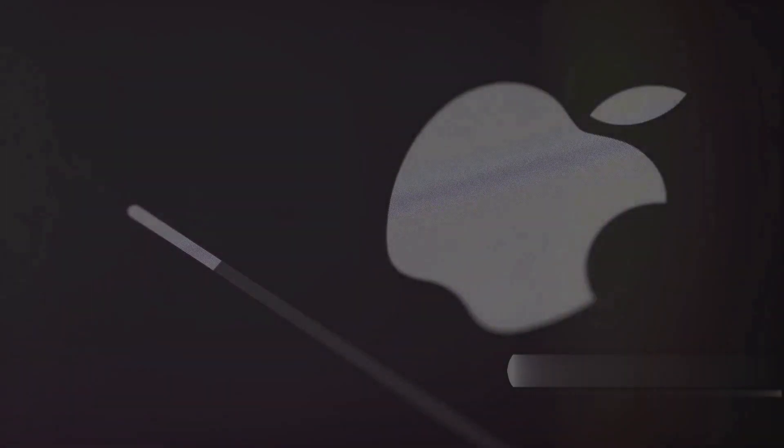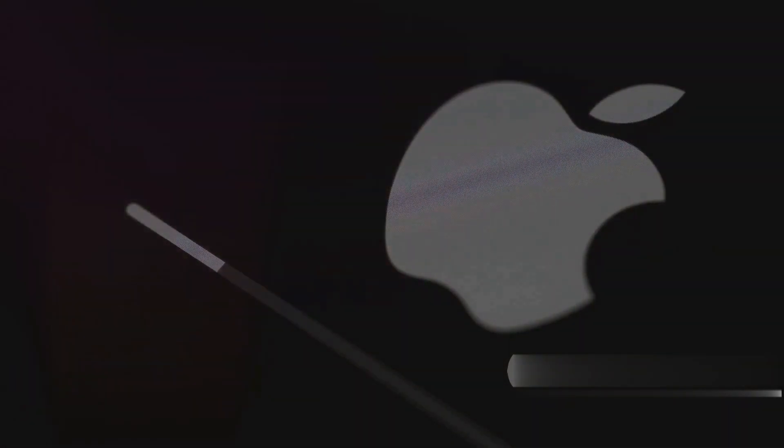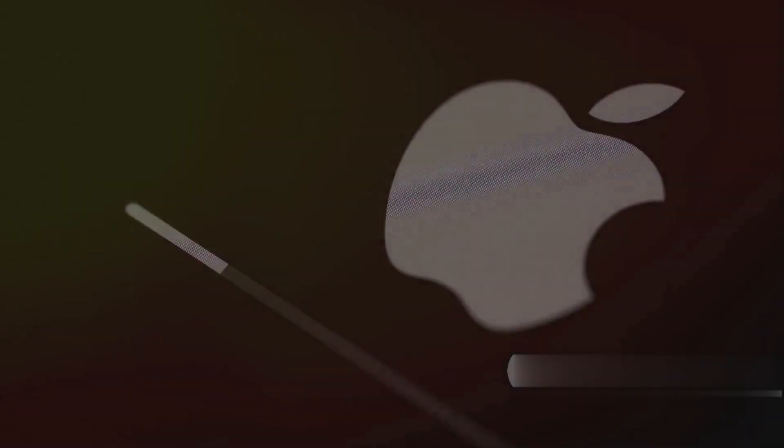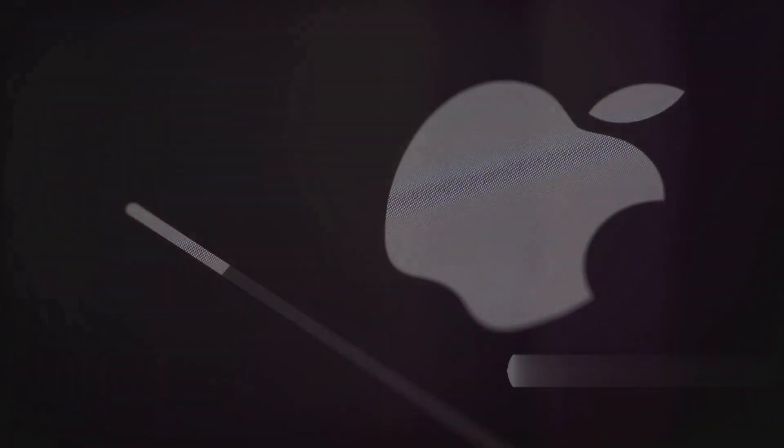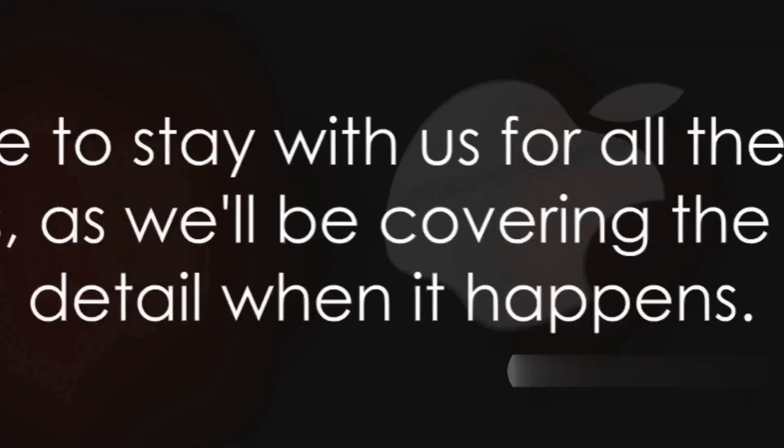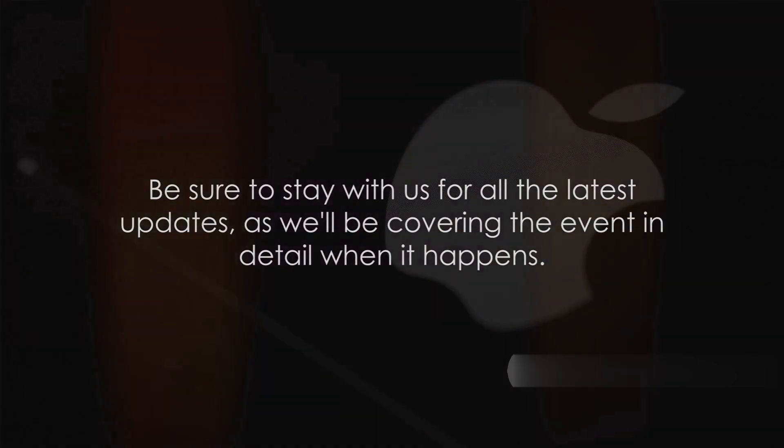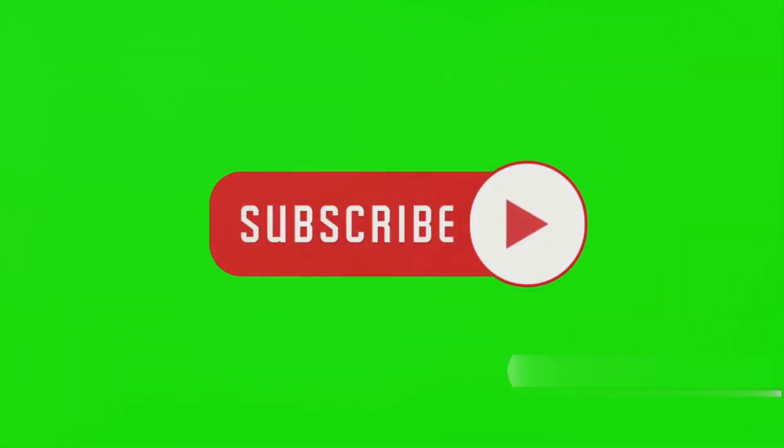Thank you for tuning in to our detailed preview of Apple's 2023 Wunderlust event. We hope that this rundown of what to expect has left you as excited as we are. From the iPhone 15 series to the new Apple Watch models, there's a lot to look forward to. Be sure to stay with us for all the latest updates, as we'll be covering the event in detail when it happens.